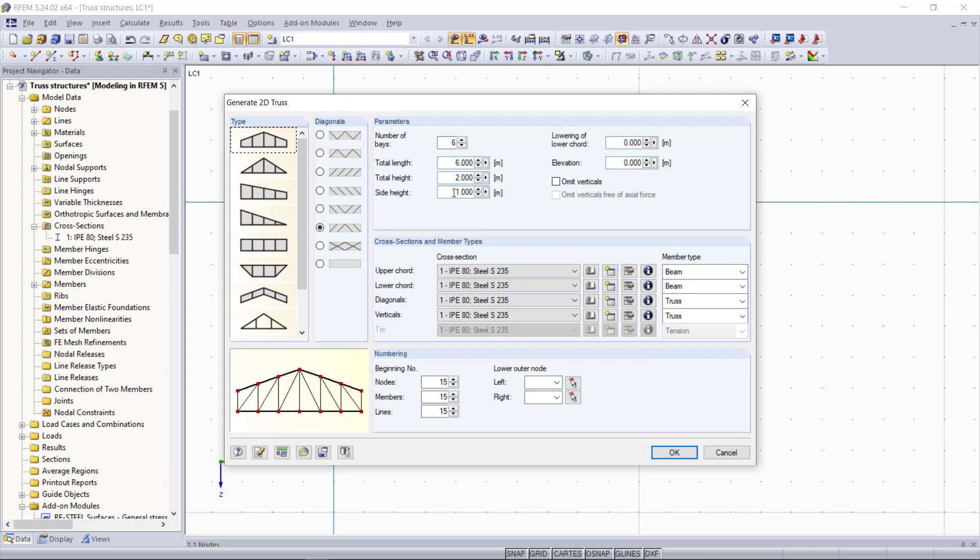Then we can determine the cross section and member type. And we can see here the program automatically suggests us the member type. That's very helpful. For the upper and lower chords a beam member is defined and for the diagonals and verticals truss members are set on default.